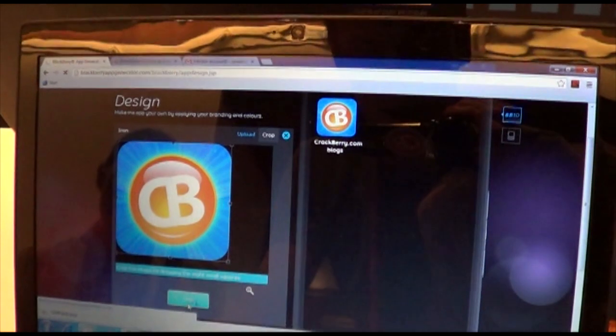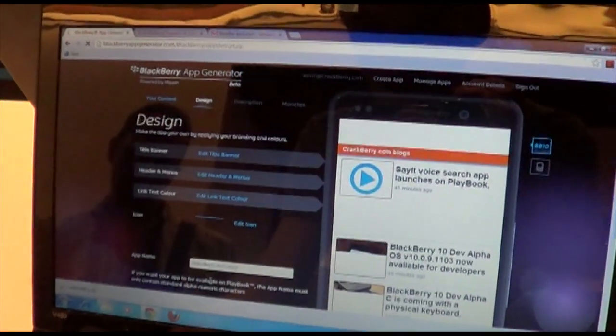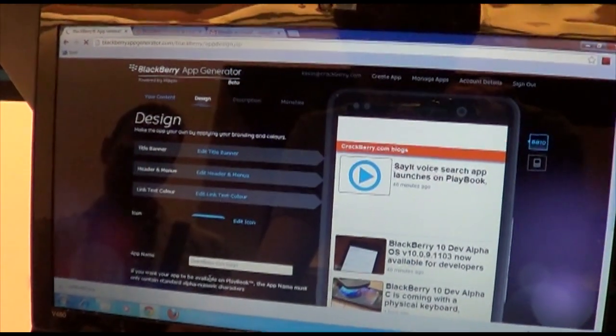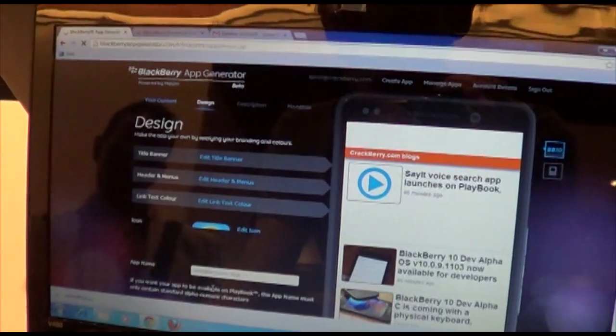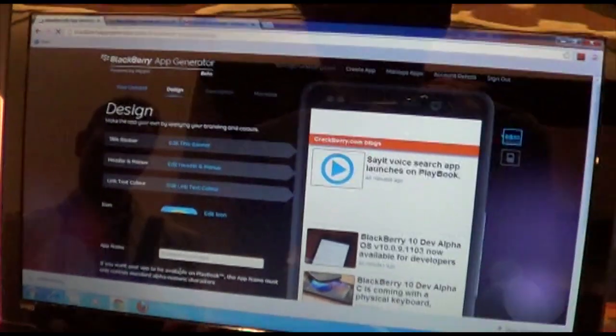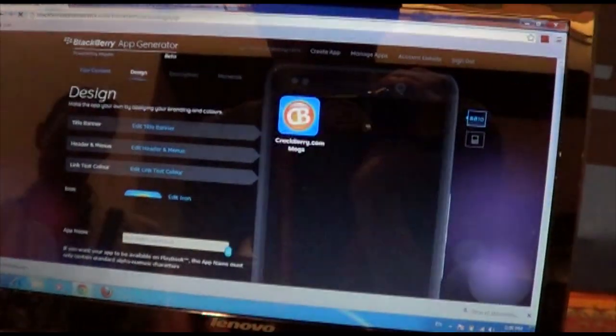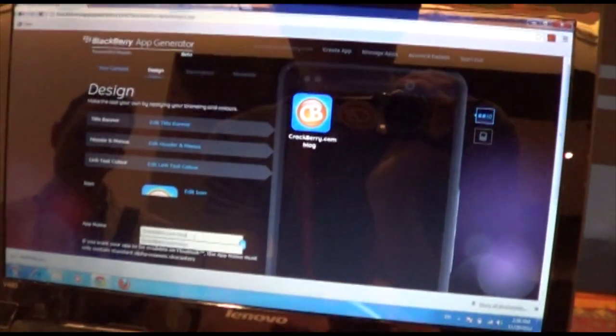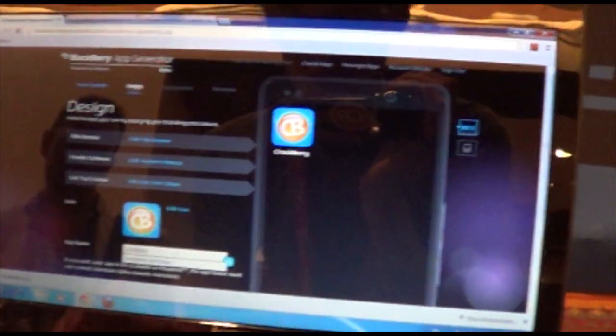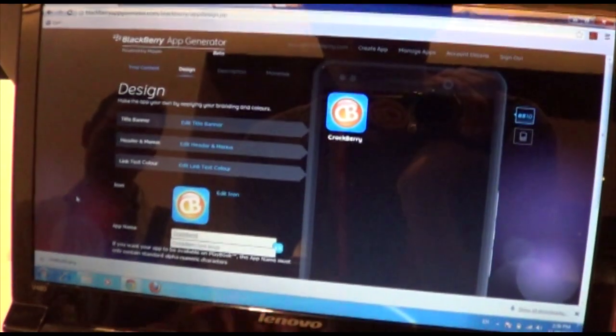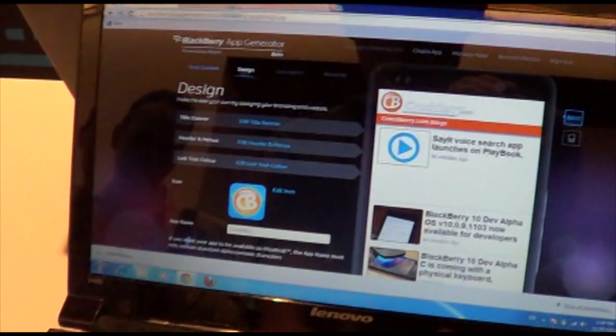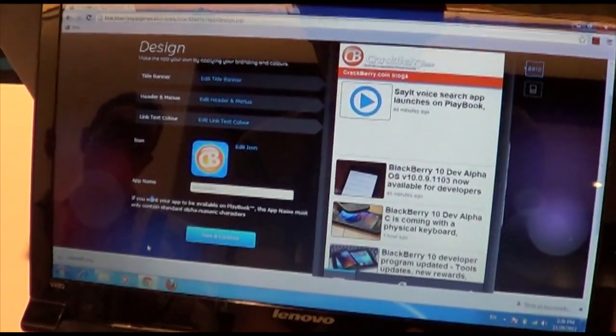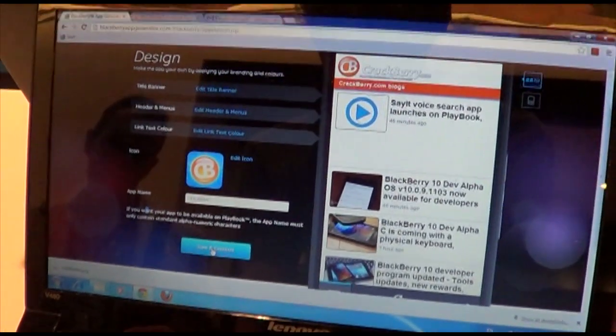Crop that. Just so. Excellent. It's starting to look like an app already. Alright, so we've got our icon. We've got our app name.